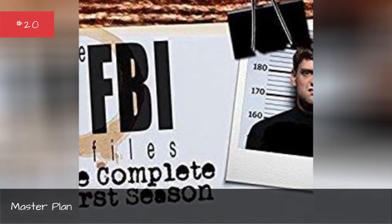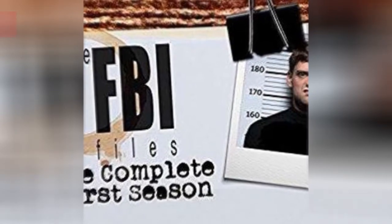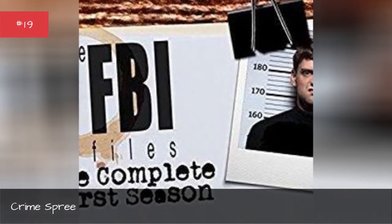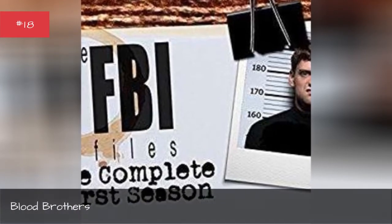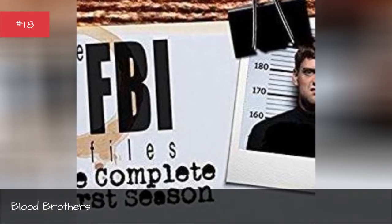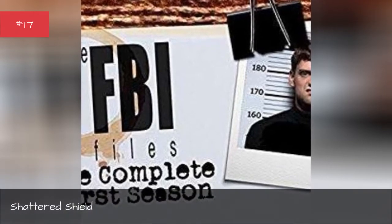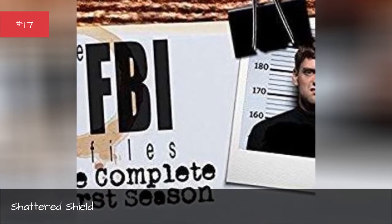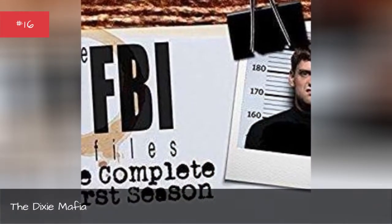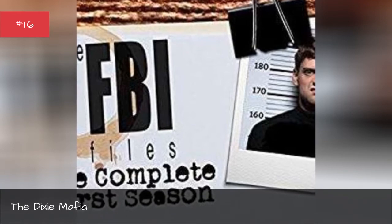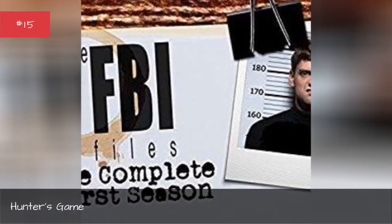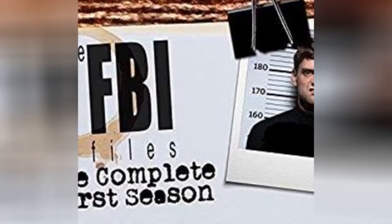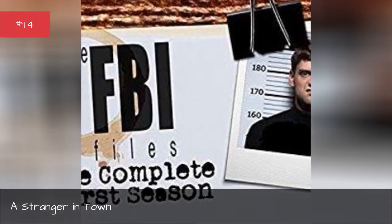Asteroflin. Crime Spree. Blood Brothers. Shattered Shield. The Dixie Mafia. Hunter's Game.